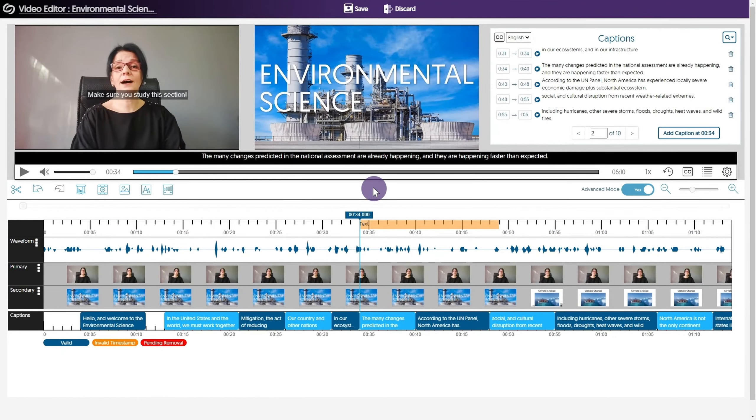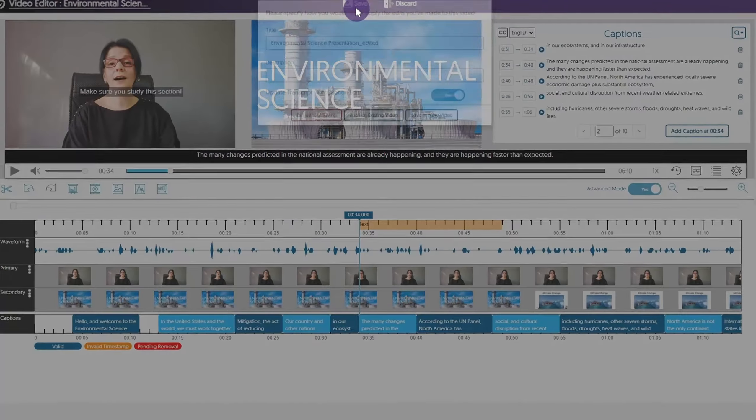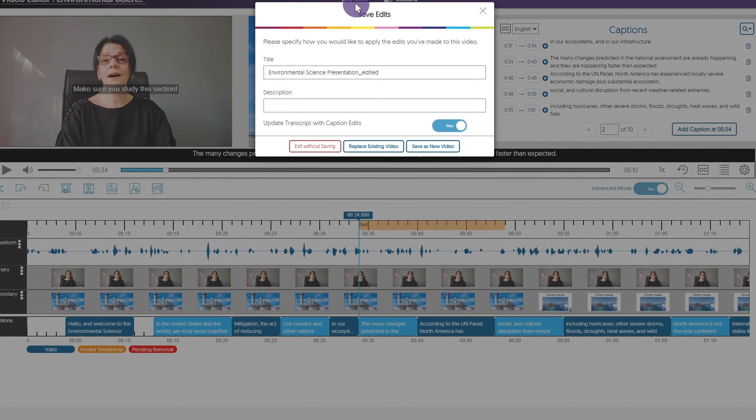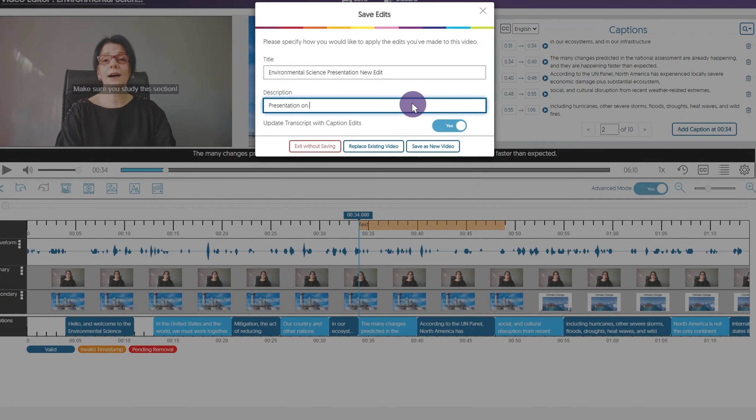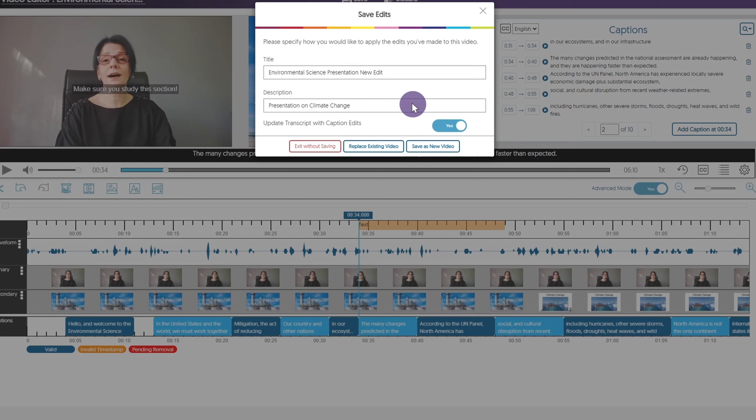Once you're happy with your edits, click Save at the top of the screen. Next, give your new video a title. You can also add a description and make further adjustments to the captions. If you made previous edits to the captions, toggle on Update Transcript with Caption Edits. You may then choose to replace the existing video or save as a new video.